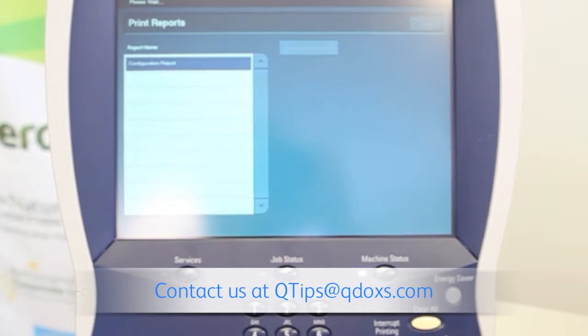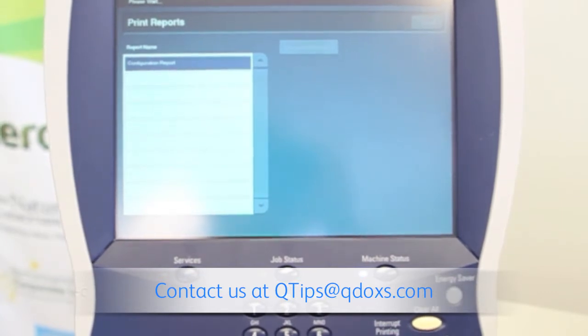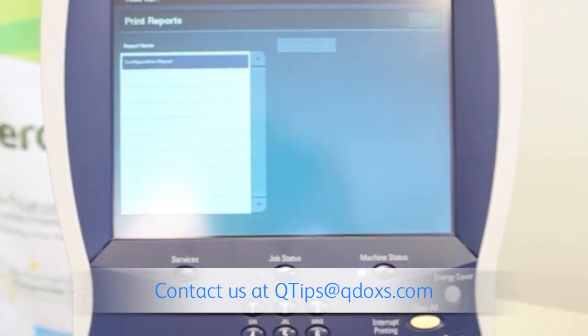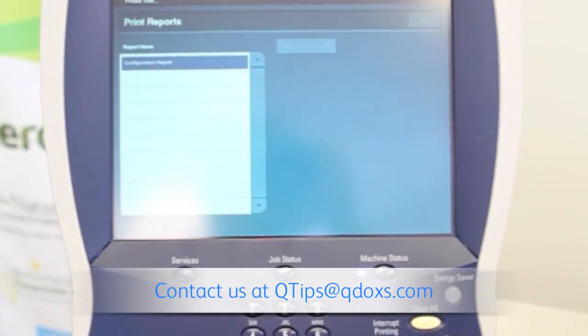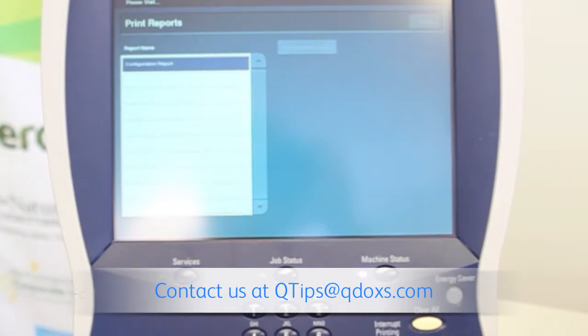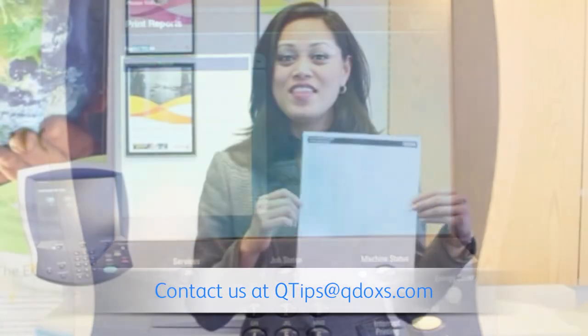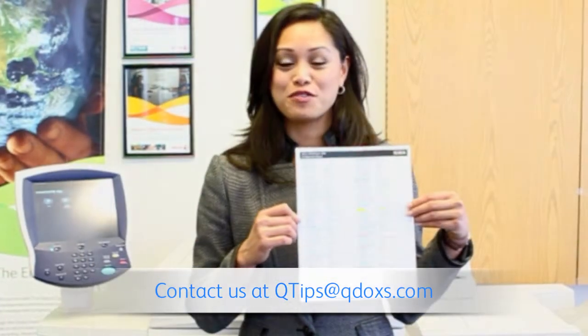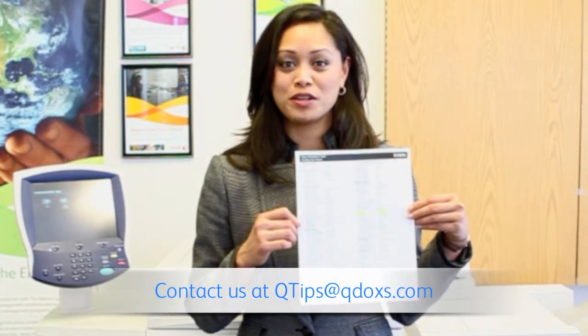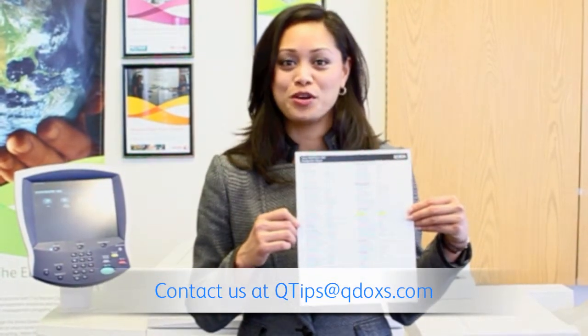Now the machine will print the configuration report containing the IP address of the equipment. Now that we have our configuration report, let's go to our computer.